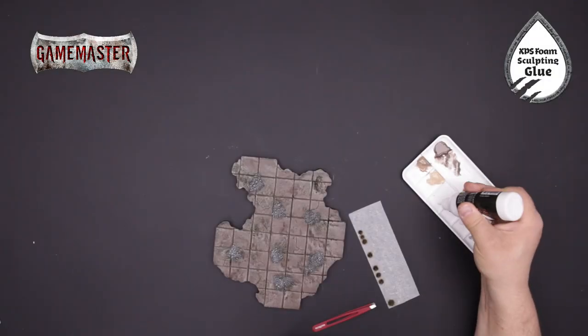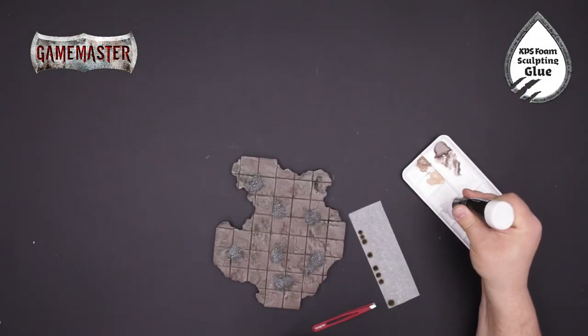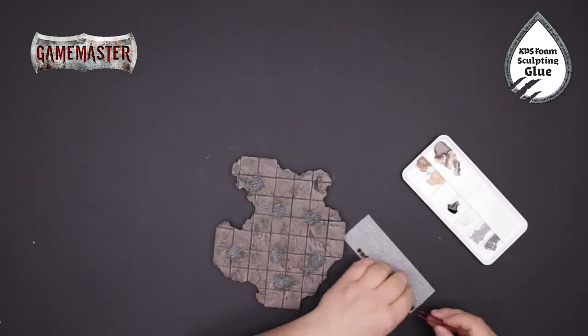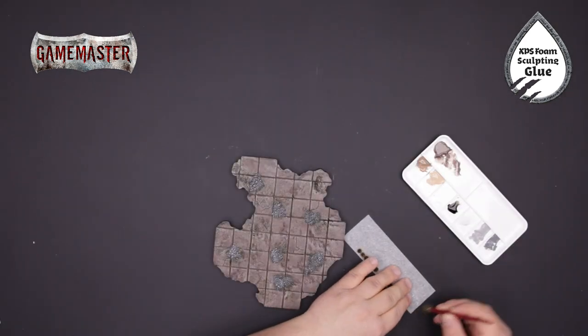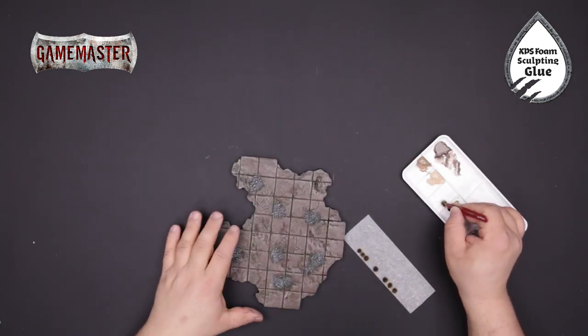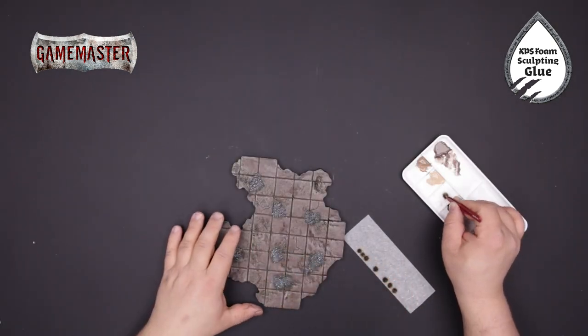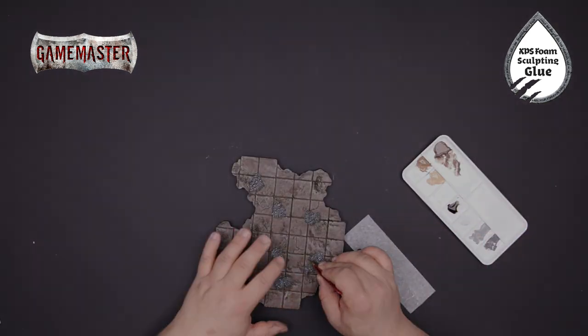With a bit of XPS foam glue our dungeon tufts and a tweezer from the Army Painter tool range we'll begin applying some foliage to our tiles in random areas.